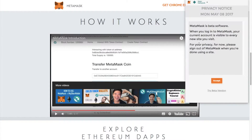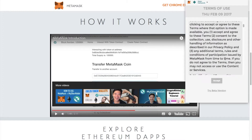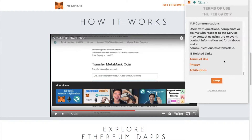You'll then be presented with a privacy notice that states that MetaMask is beta software. When you log into MetaMask, your current account is visible to every new site you visit. For your privacy, please sign out of MetaMask when you're done using a site. Click on Accept, then go through and read the terms of use, and once you've scrolled down to the bottom, you can click on Accept.